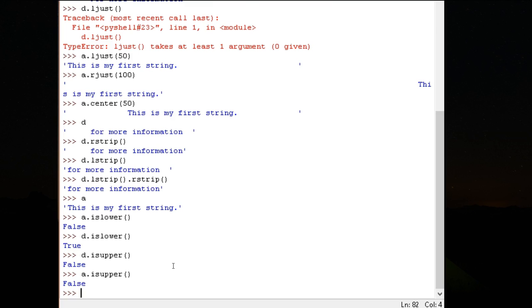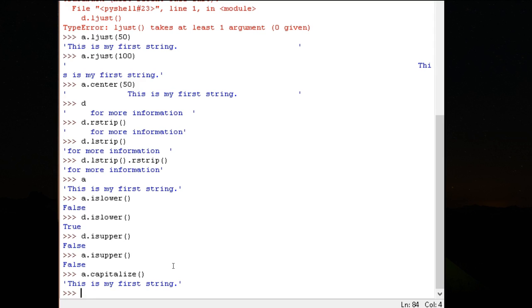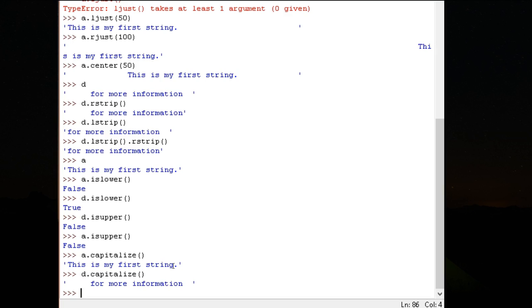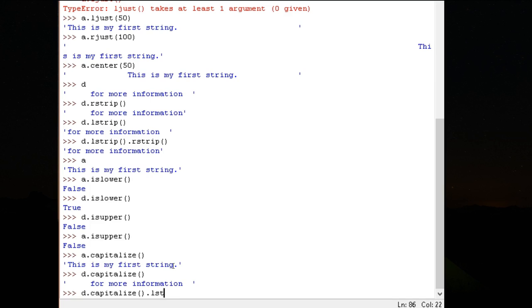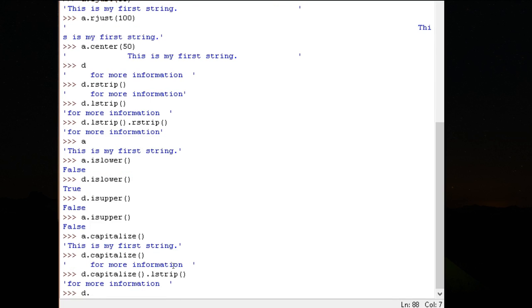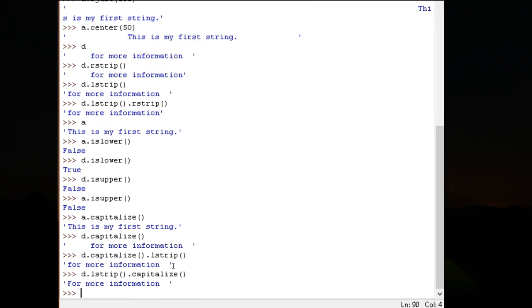Another function, capitalize. A dot capitalize. You can't make out the difference because it was in capitalized form itself. Whereas if I say D dot capitalize, because of the spaces, there is no capital form. D dot capitalize. D dot L strip dot capitalize. Here, first I am removing the space, and then I am capitalizing. Capitalizing will convert the first letter of each sentence into capitals.